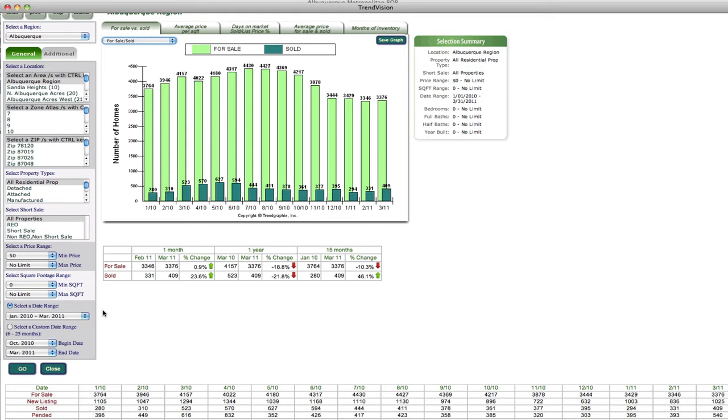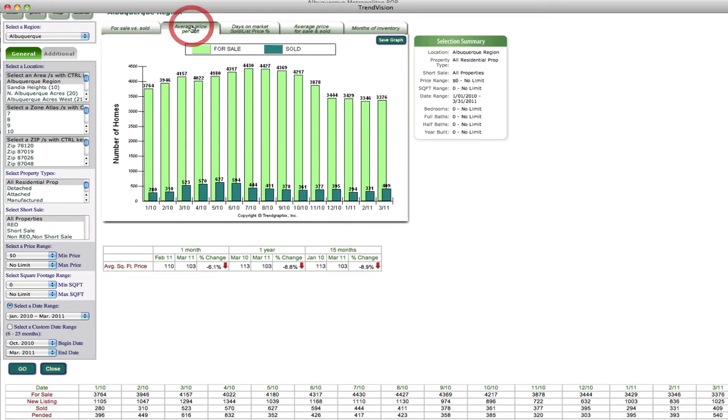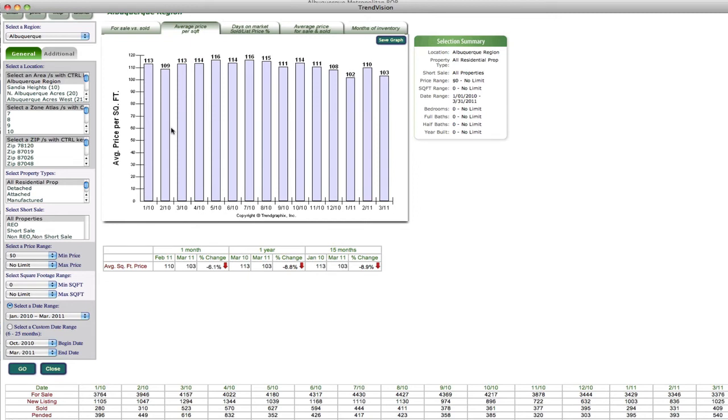And again, I could change the date range if I wanted to. You can also do an average price per square foot for the entire Albuquerque area, or if I wanted to pin it down closer in a specific area, I can do that over here.